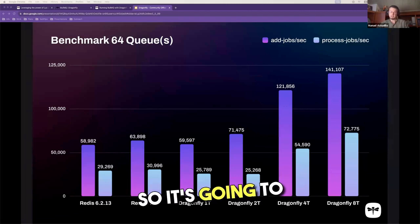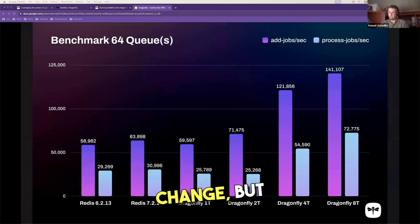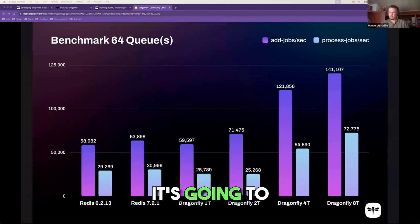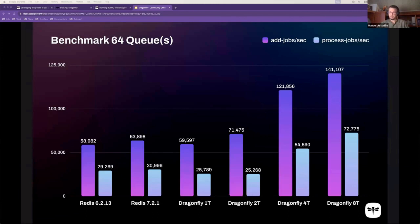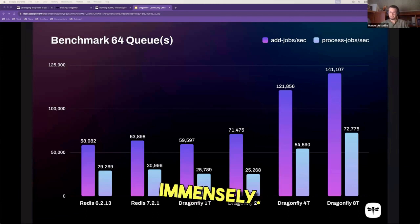So it's going to be a small change, but it's going to increase the delivery rate immensely.